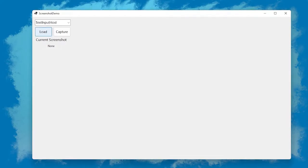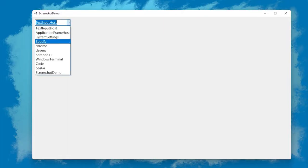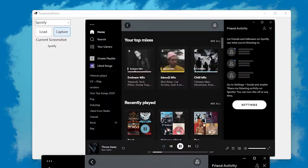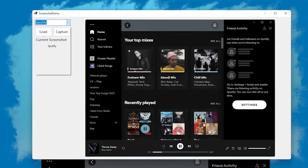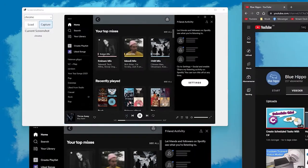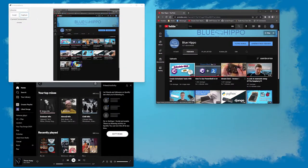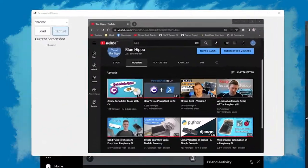What I have here is a demo application. Clicking load populates the drop down with all my open windows. And from there we can select the window and grab a screenshot of it. So here we got a screenshot of Spotify and then from Chrome. And as you can see the image is the exact size of the window.